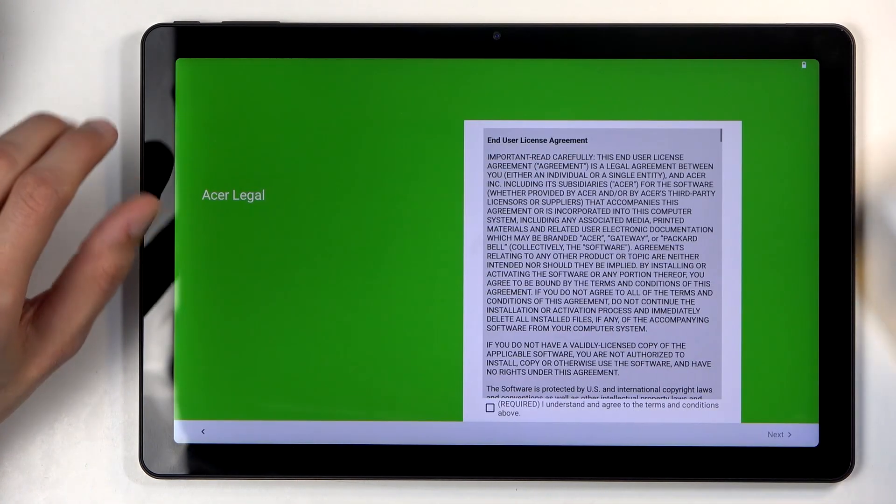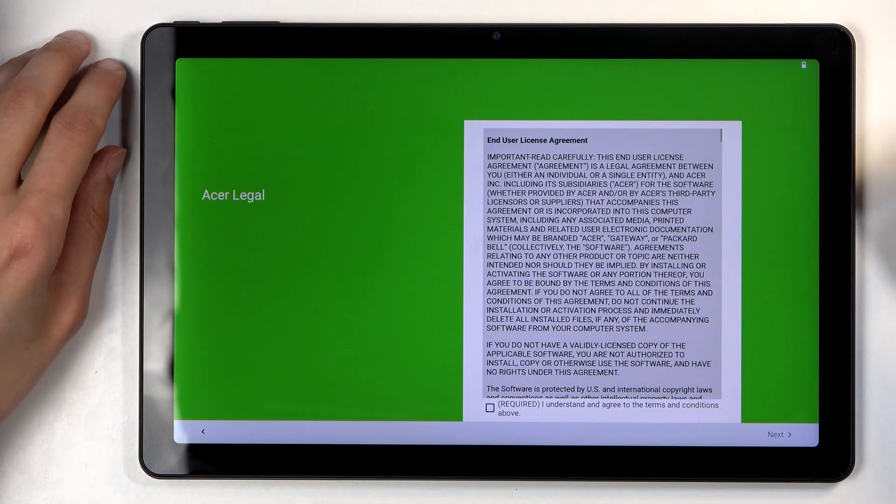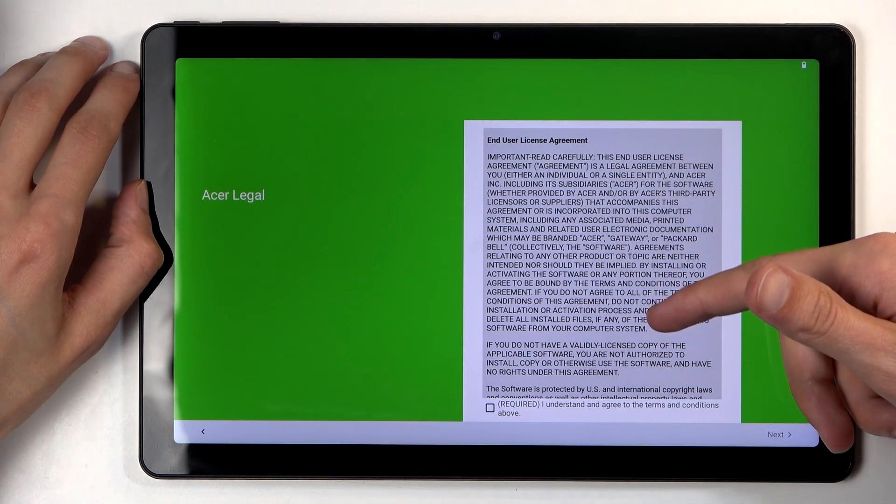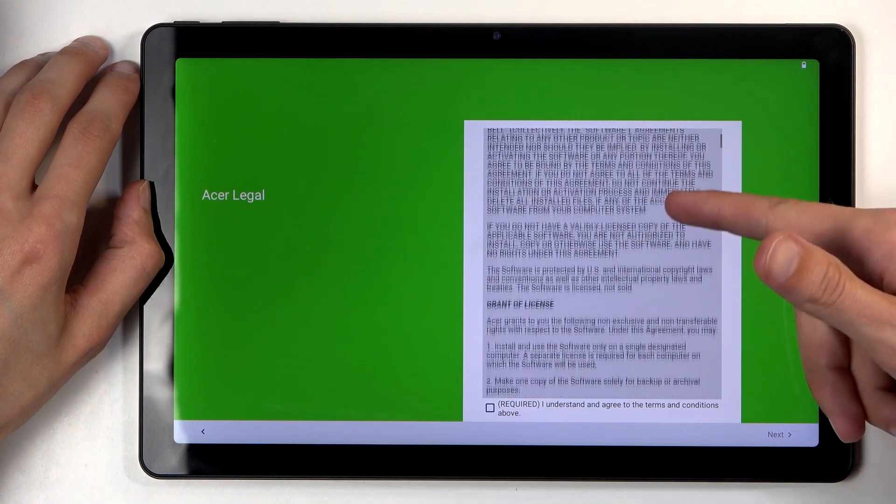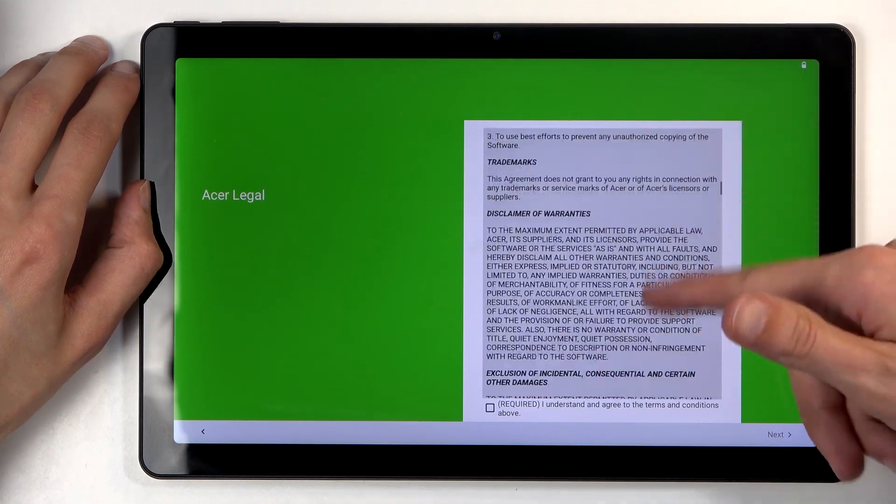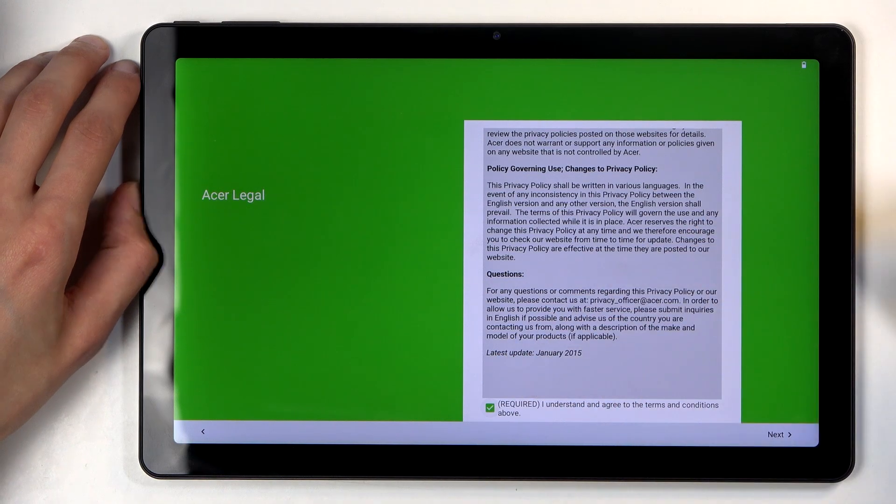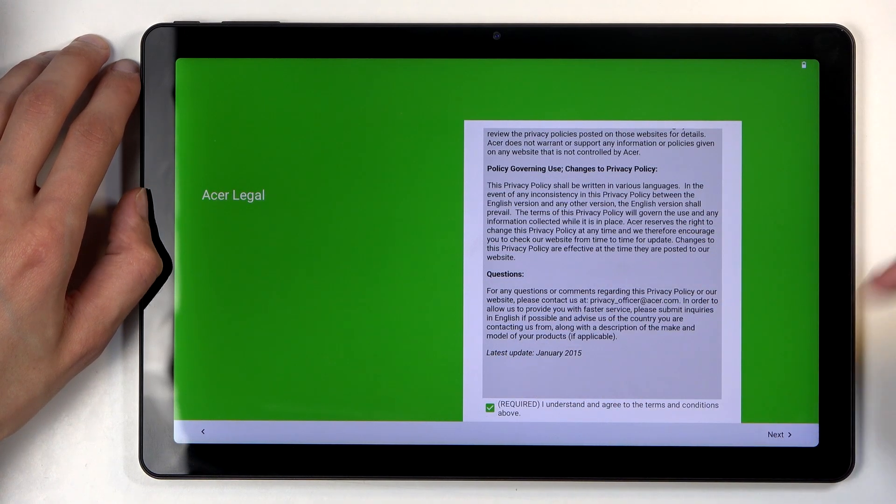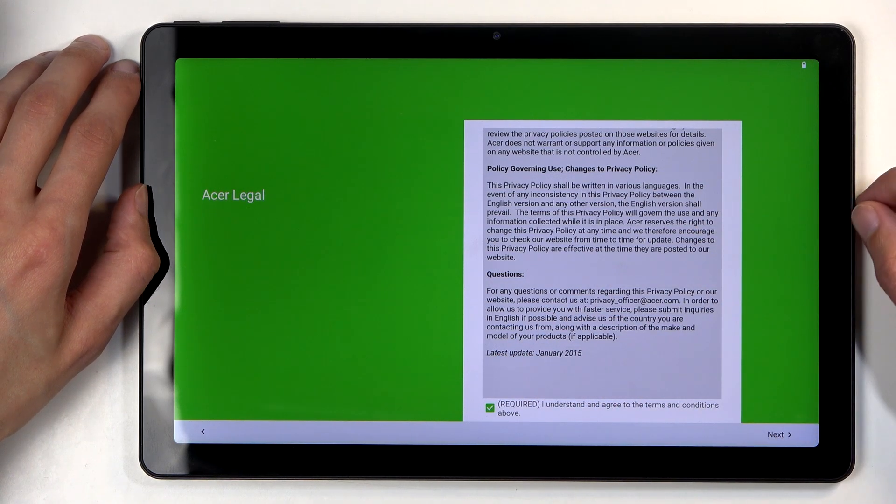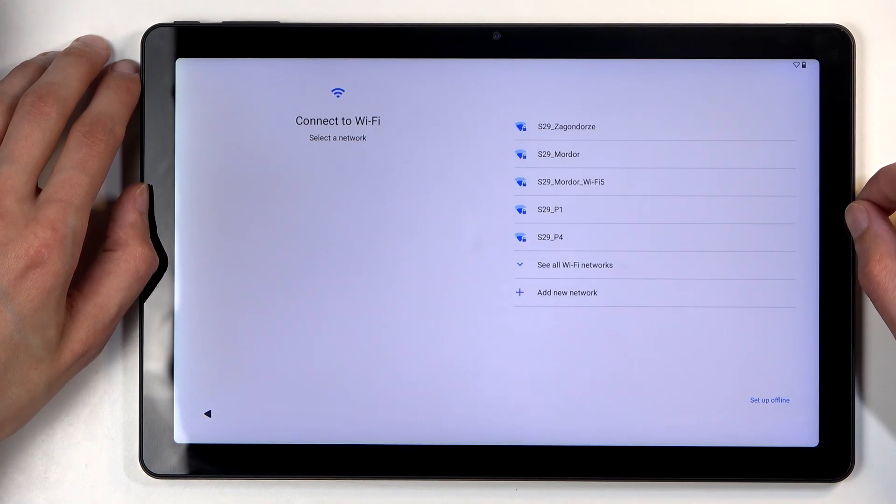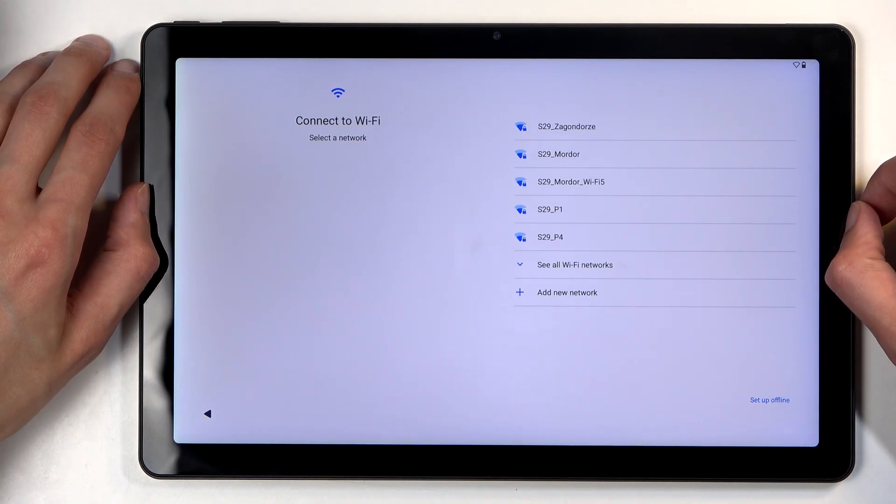Anyway, next we're going to go to the next page and we have the end user license agreement, so we're just going to select that we have read and agreed to it. Then we can go to the next page which allows us to connect to a network.